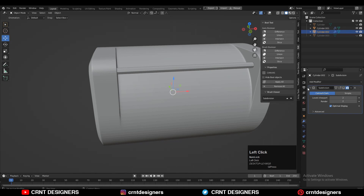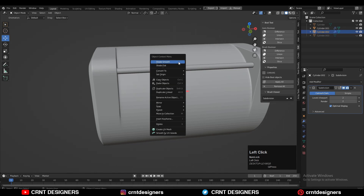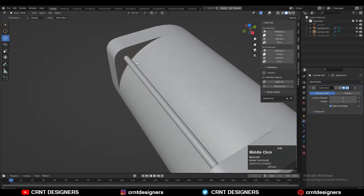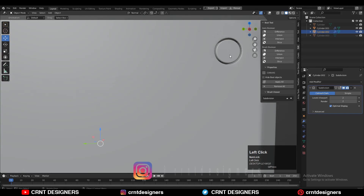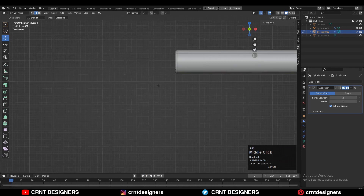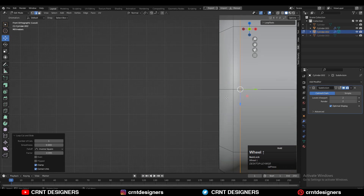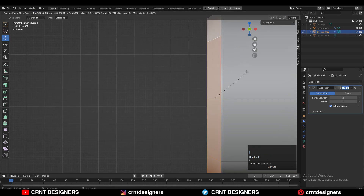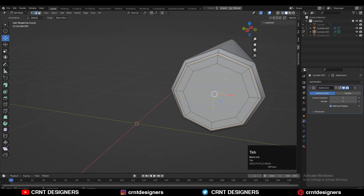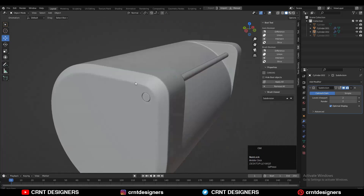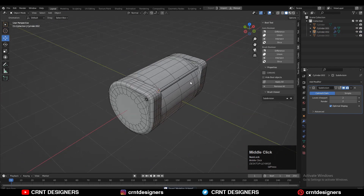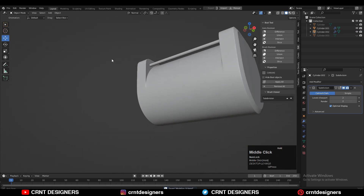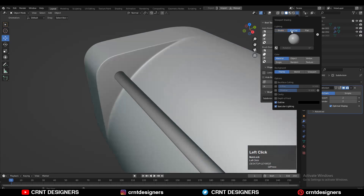Turn on the Sub-D modifier and shade smooth it — that looks really well. Add a few more loop cuts on this rod, refine the form a bit, use a few inset operations, and play with the topology. Now the model looks really well. Take the symmetry along the X-axis and that's it — we've easily created this kind of design.